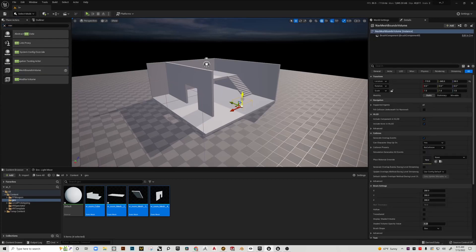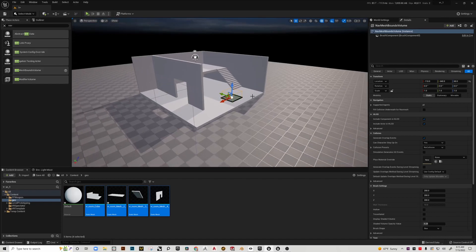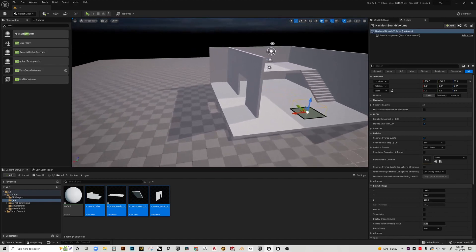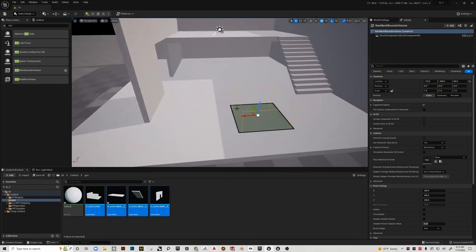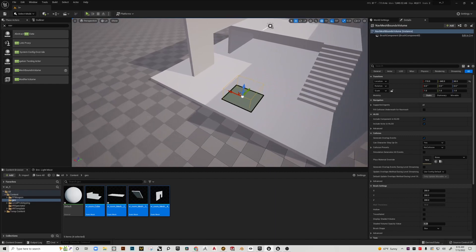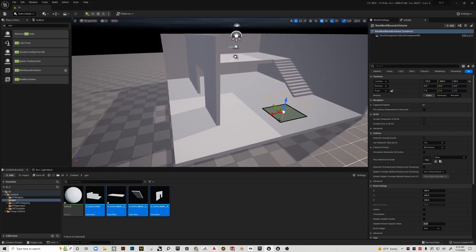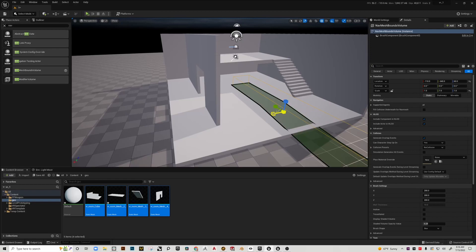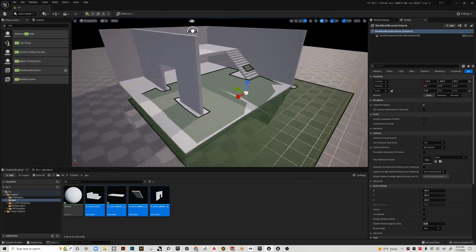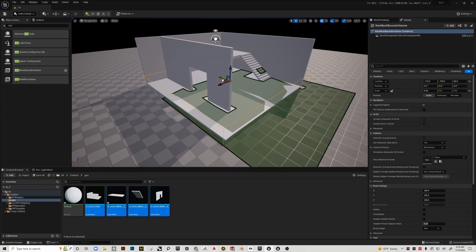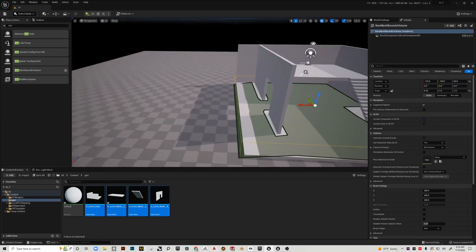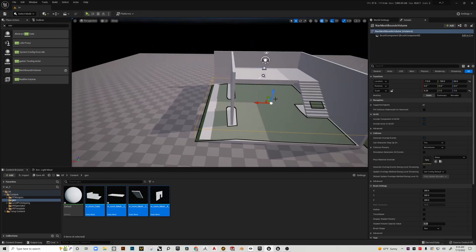Now that I've got collision set up, I need to go to place actors and do a search for nav mesh bounds volume. Drag that in, and if I hit the P key, we can see that green color is indicating where we are going to be able to teleport.